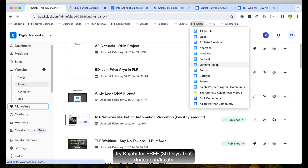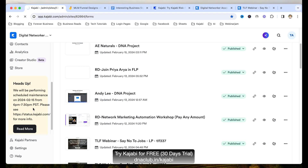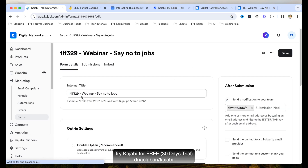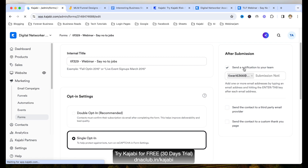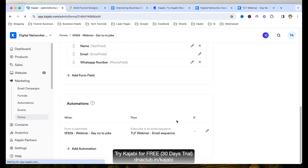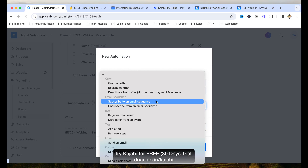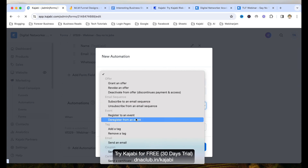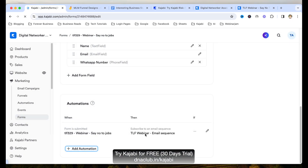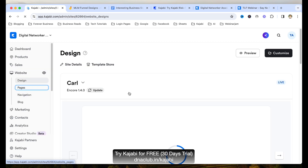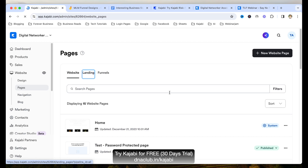Now let's understand this further. There are two things: one is creating a user interface using Kajabi landing pages, and apart from that you need to capture leads. For example, my landing page dnaclub.in/tlf is a very simple landing page displaying text, a photo with a good hook, a form, and a submit button. We need to create this landing page and also integrate a form. For this, go to marketing and then click on forms. If you want to capture leads, you create a user interface using a landing page and then do automations at the form level. Create a form and attach it to the landing page — that's it.